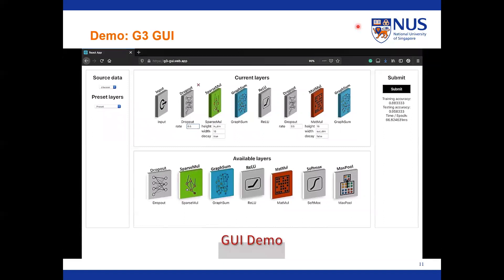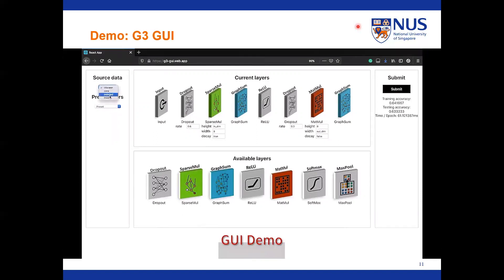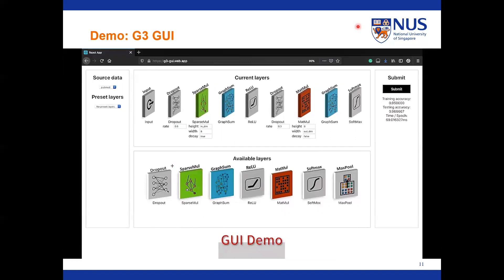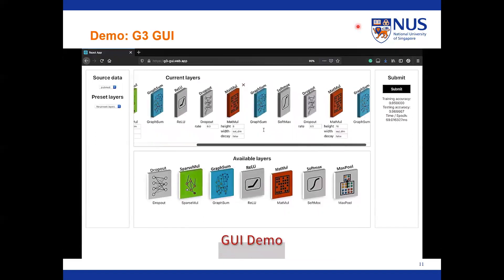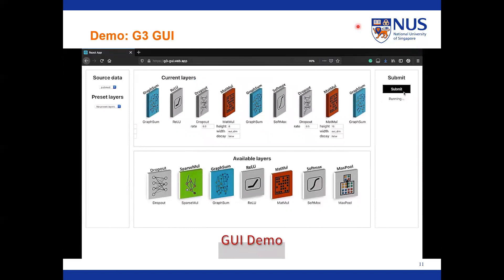GQ also enables easy tuning of GNN models — you can simply edit the configuration of each individual layer and retrain the model. We have commonly used training datasets stored at the backend for users to select. Furthermore, the web app allows users to try out various combinations of GNN layers without touching the code. For example, we can add a dropout layer, matrix modifications, and an aggregation layer, then retrain the model by clicking the submit button.